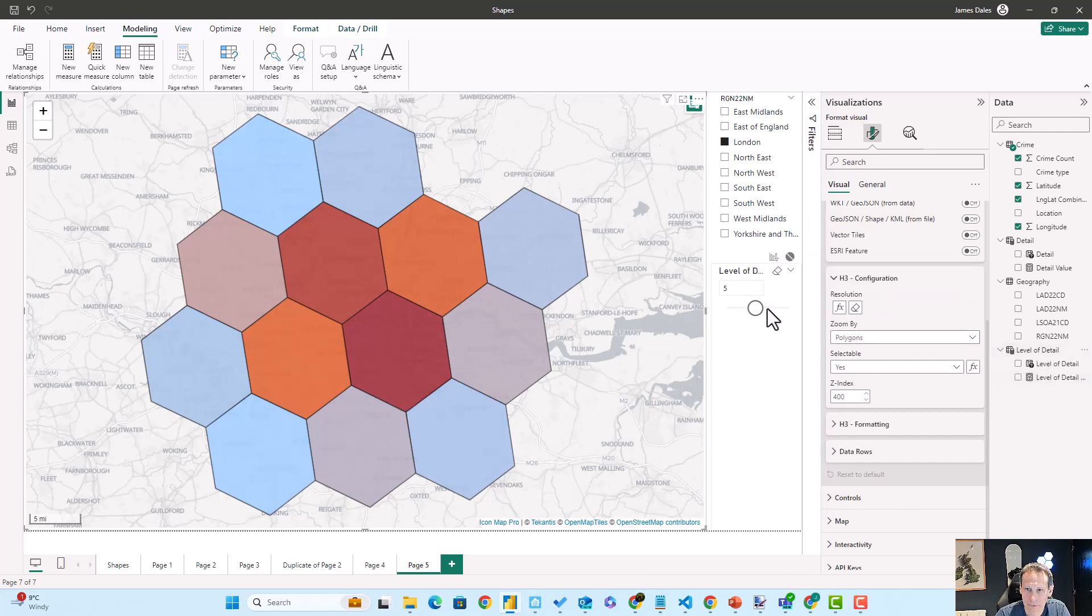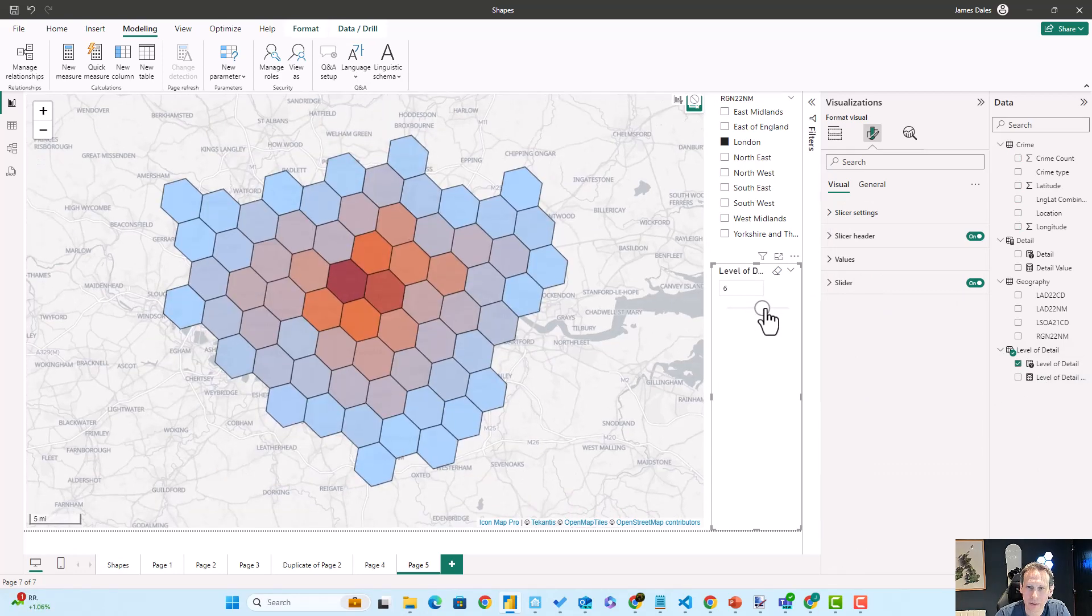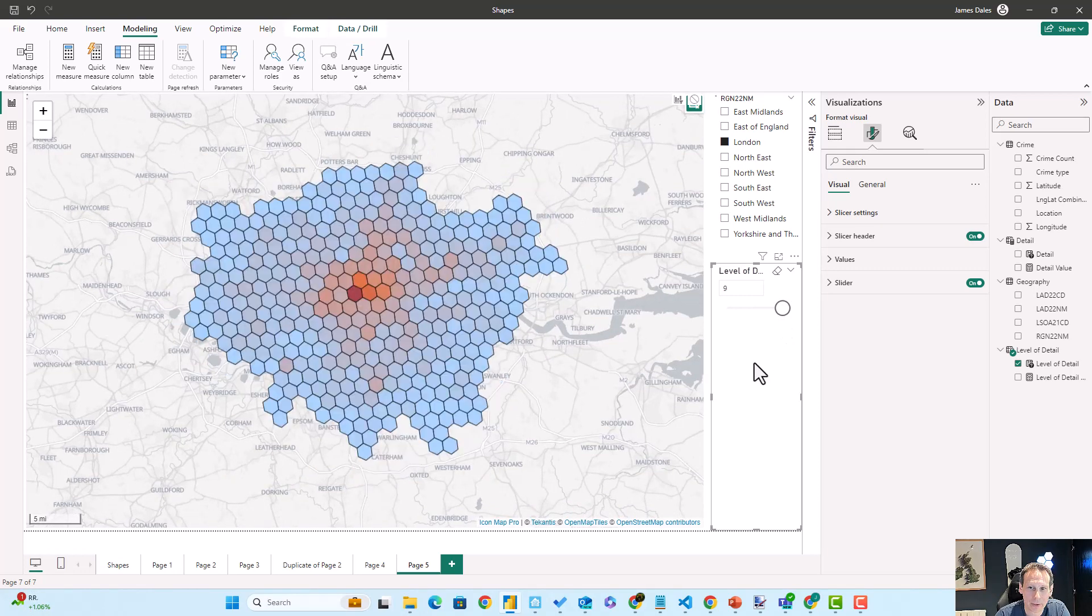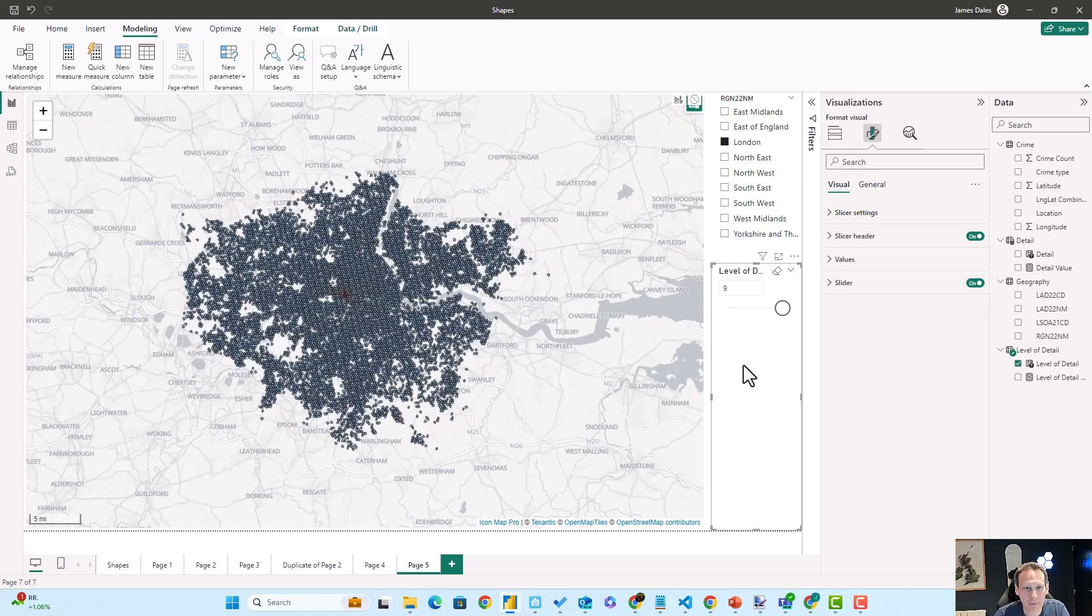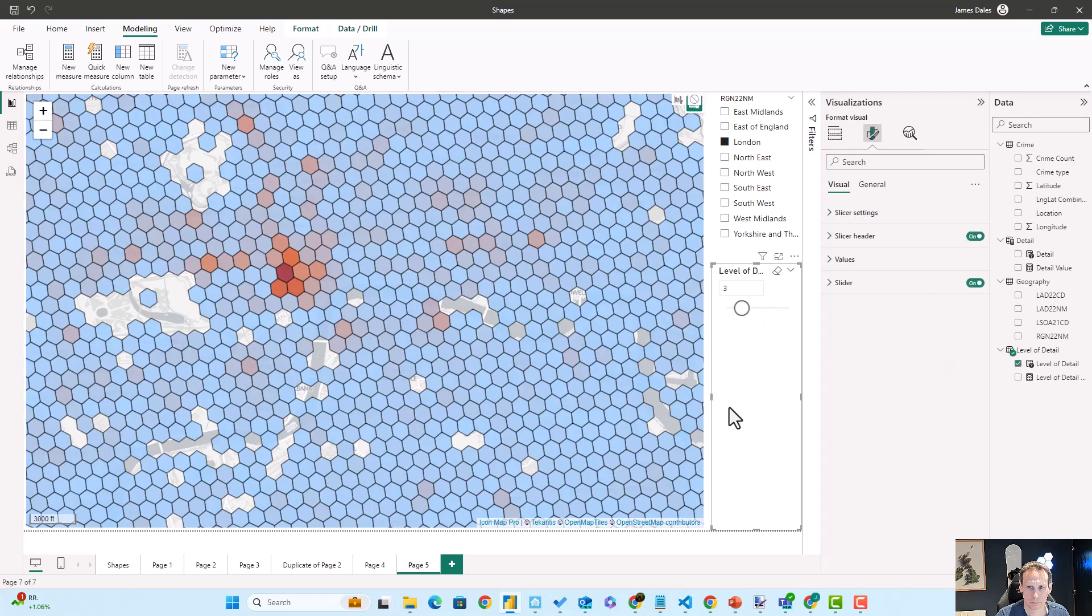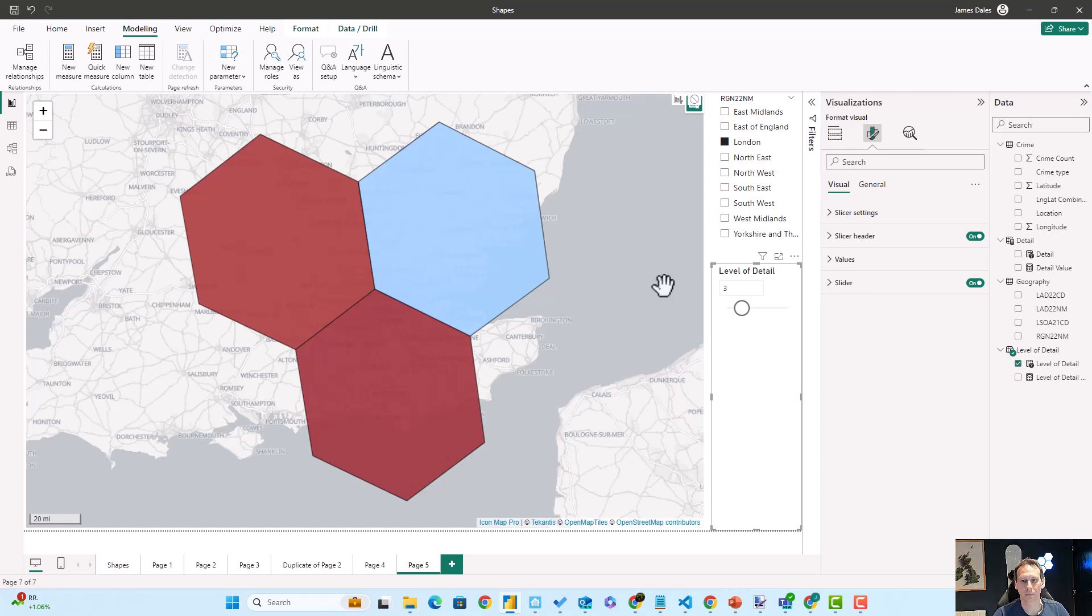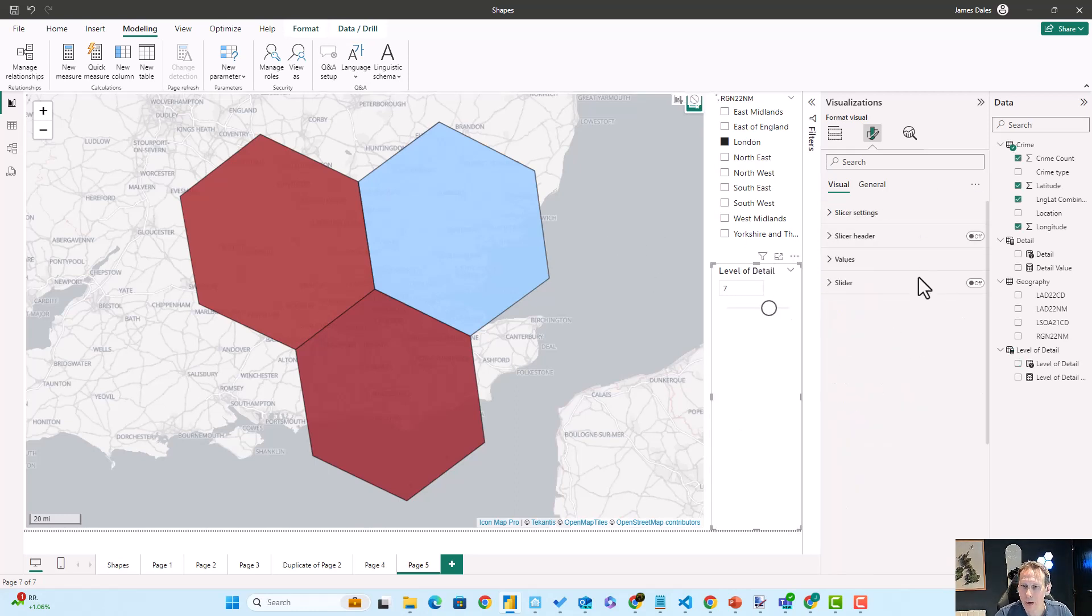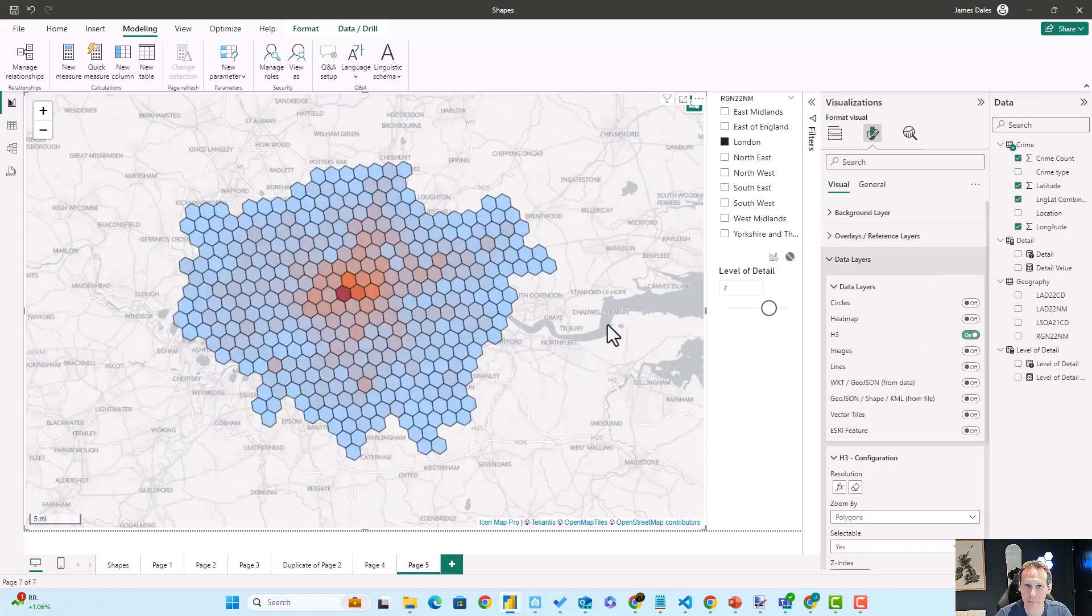And now as I drag my slicer to the left or right, we'll get those hexagons appearing at more or less detail. Let's put that back somewhere in the middle.